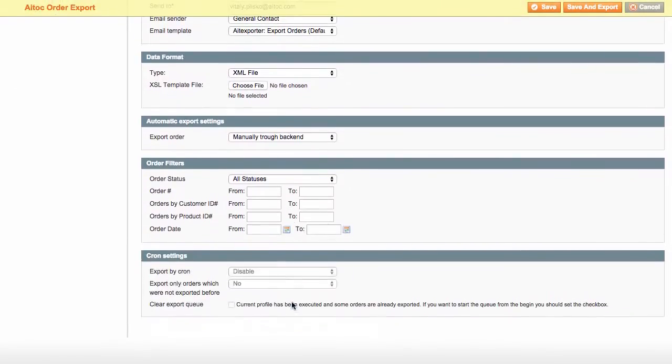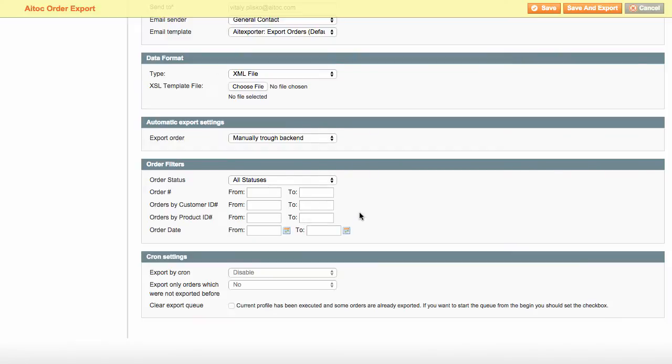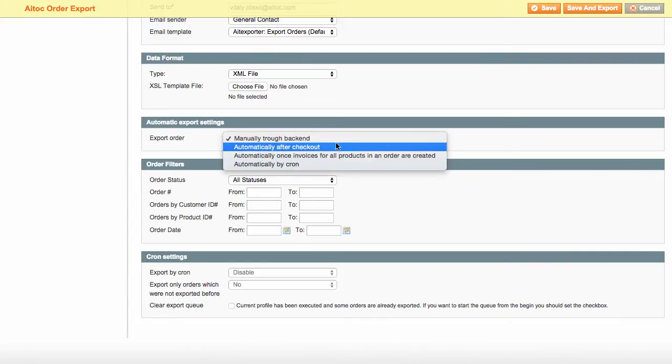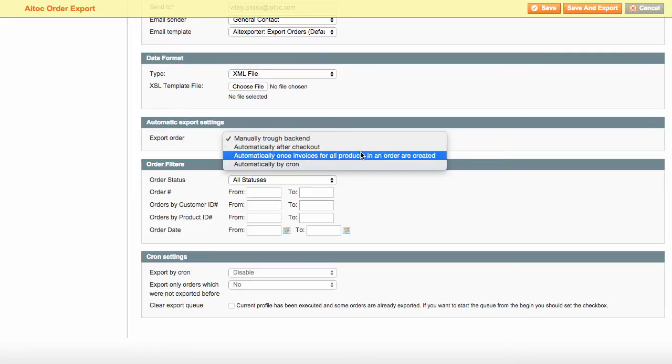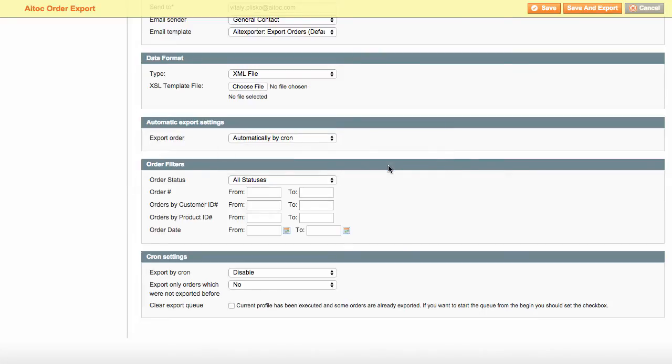Order filters are convenient when you need to limit the export to a selected scope of orders. Besides, the extension allows you to export data automatically upon different events, after the checkout is complete, after an invoice is created for all products in the order. It also allows export by cron. The cron settings section should be used if you have chosen automatically by cron in export settings.